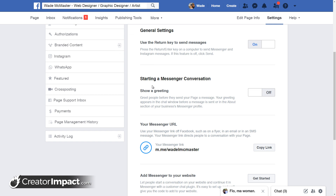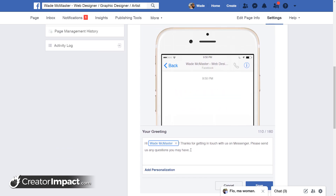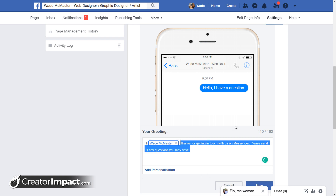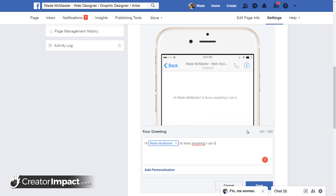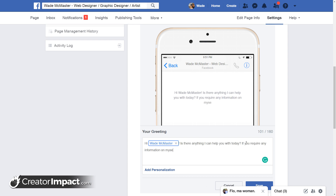One of the things I like is to show a greeting. If you want to give people a bit of information before they even contact you, you can turn that on and change the message. You get a nice little preview of how that looks. You can also include the person's name — I like that because it adds a personal touch. So I can change this to say something like: 'Is there anything I can help you with today? If you require any information on my services, you can also check out my website.'